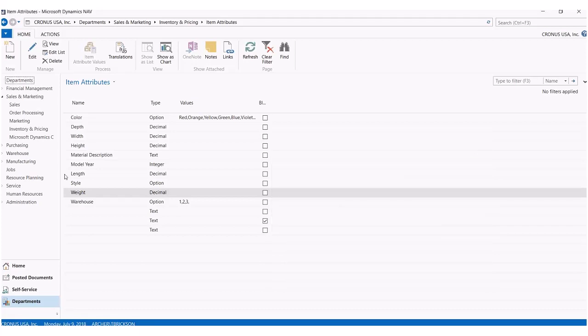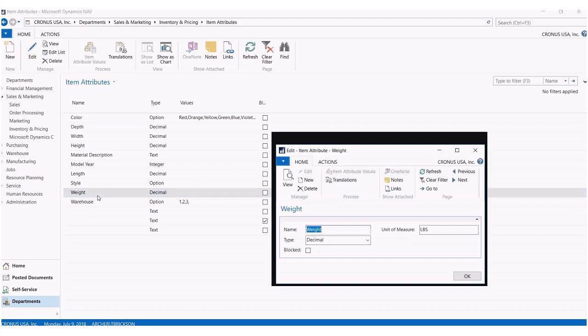So I've created a couple attributes here, such as style, weight, and warehouse. I'm just going to show you real quick what that might look like. So for weight, obviously, I typed in weight in the name. I wanted this to be a decimal format, so I could put fractions of a pound.